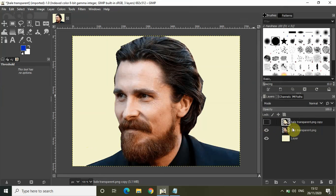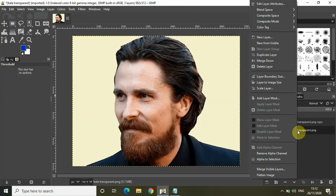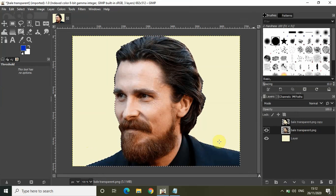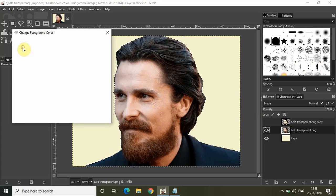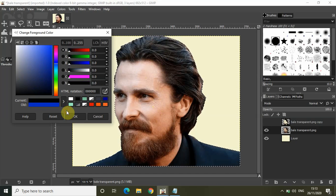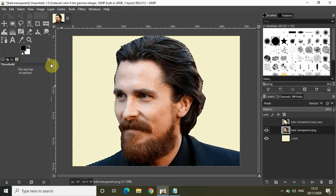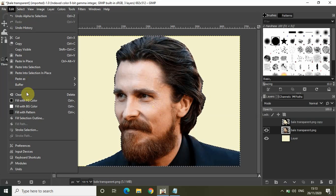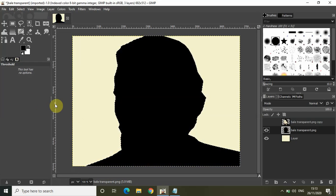Now turn off the visibility of the duplicate image layer and click on the main image layer. Right-click on the main image layer and select 'Alpha to Selection.' What I want to do is put the black color inside my selection, so click on the foreground color and set it to black. Then go to Edit and fill with foreground color.